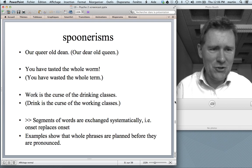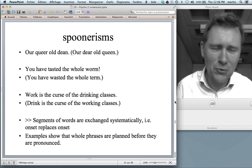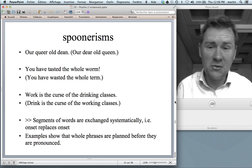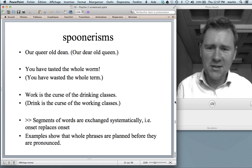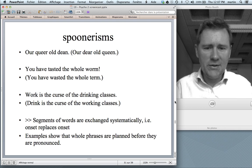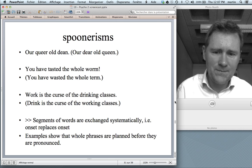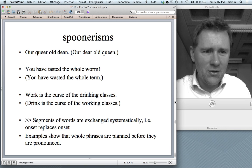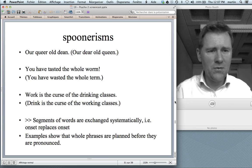Another type of exchange error — a very funny one — they're called spoonerisms. There's this guy called Spooner; you can look that up on Wikipedia. Some famous spoonerisms are: 'our queer old dean' for 'our dear old queen'; 'you have tasted the whole worm' for 'you have wasted the whole term'; 'work is the curse of the drinking classes.' In spoonerisms, segments of words are exchanged systematically, so that an onset sound replaces another onset. The exchange of onset sounds across different words shows that whole phrases are planned before they are articulated.